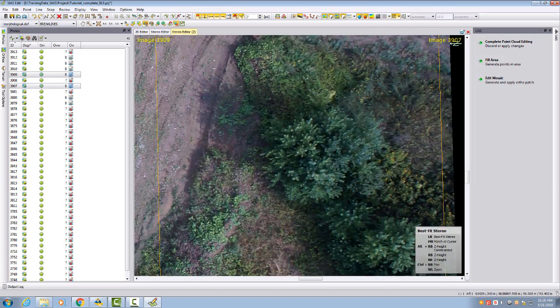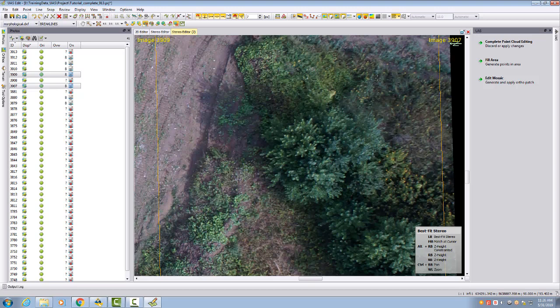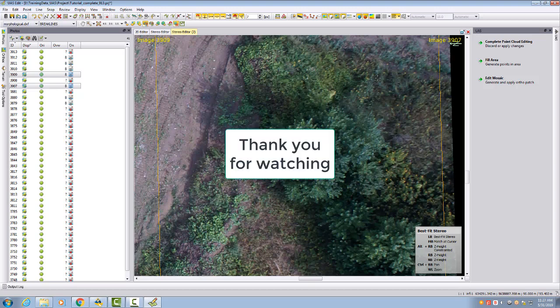I hope this helps you to get started with all these planimetric feature extractions in US Edit which are upcoming in the next videos. Thank you for watching this video and have a nice day. Goodbye.